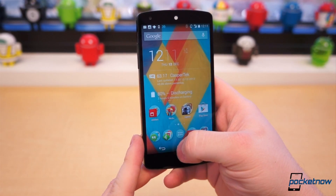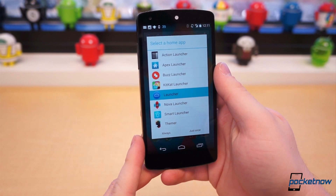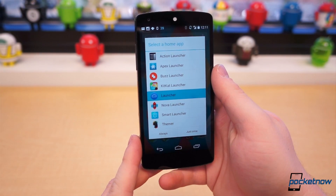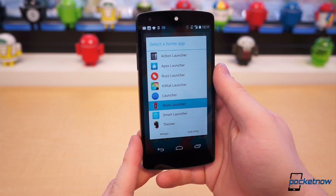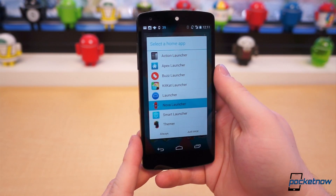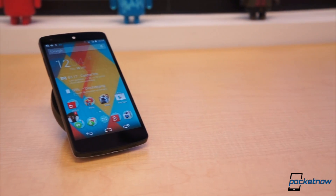With so many options out there, however, it makes choosing just one rather difficult. Even worse, not every launcher is the same, and they target different types of users. Due to that, here are the best launchers in different categories.